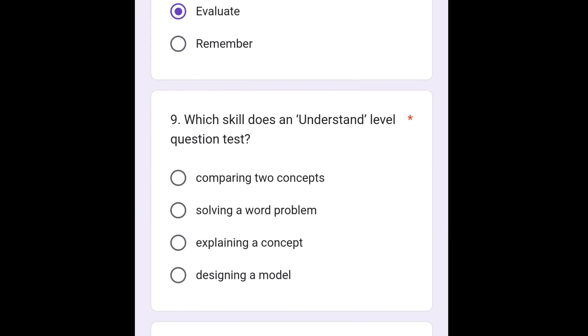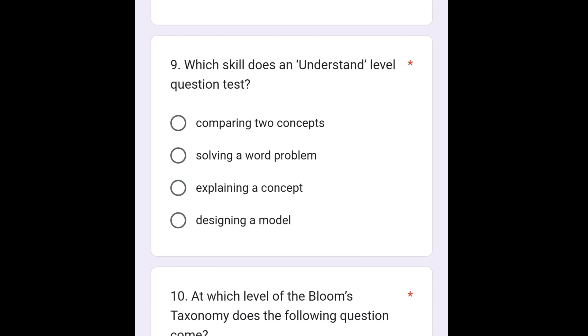The next question is: which skill does an understand level question test? The skill that it tests is explaining a concept.